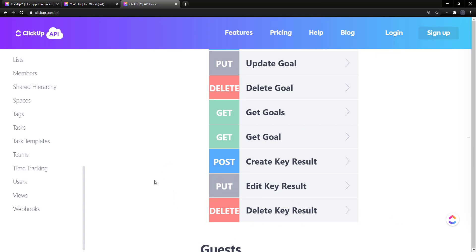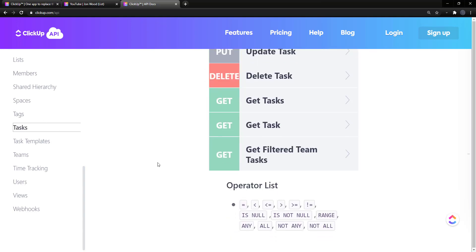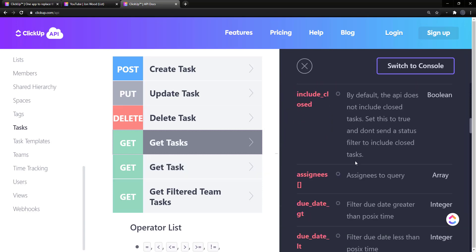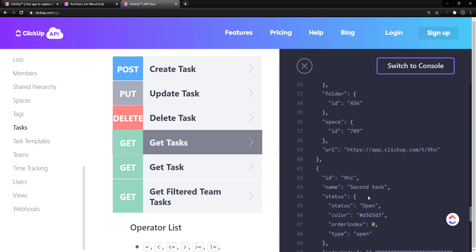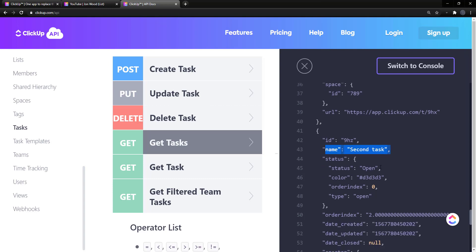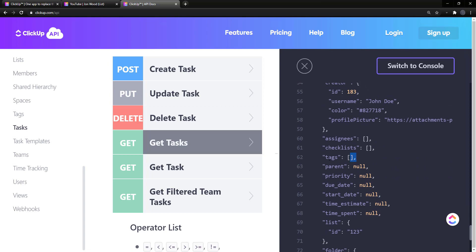The first thing we need to do is actually get the data we can use for training. I showed earlier we can get our tasks, and that will give us the names of the tasks. I figured we can get the names and the tags as well. So we get the name and the tags, and we can use that data to create an ML.NET model. Let's get started.